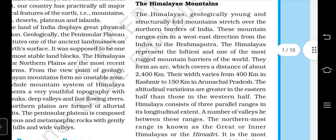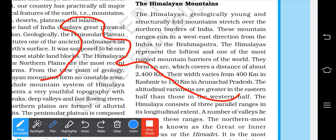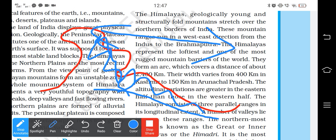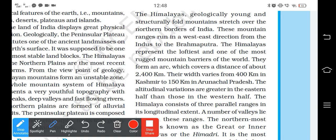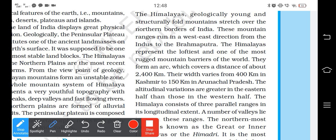The Himalayan mountains are young fold mountains. They run from west to east direction. Many rivers like the Brahmaputra and Indus pass through them. The Himalayas represent the highest and most rugged mountain barriers in the world.